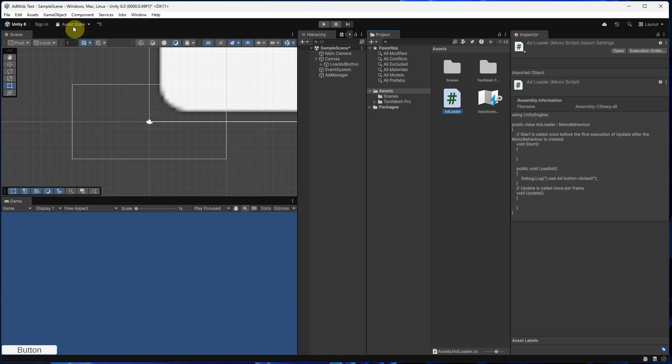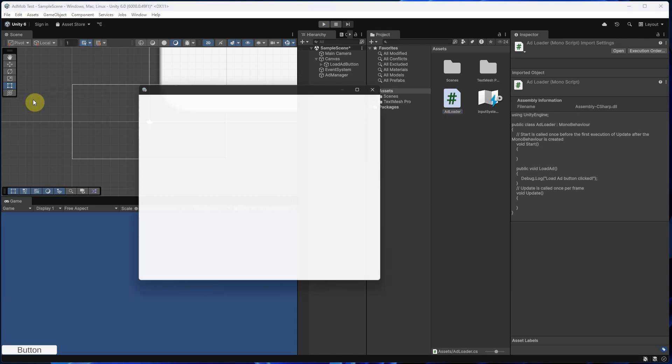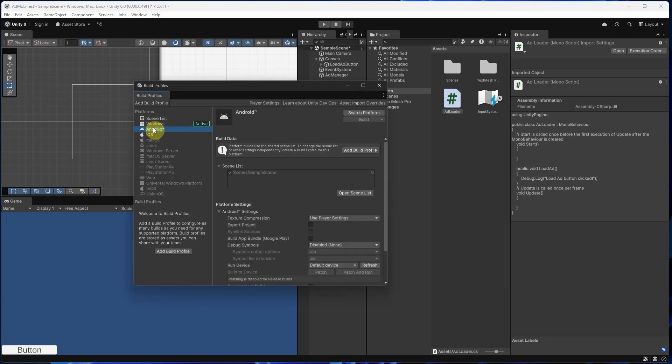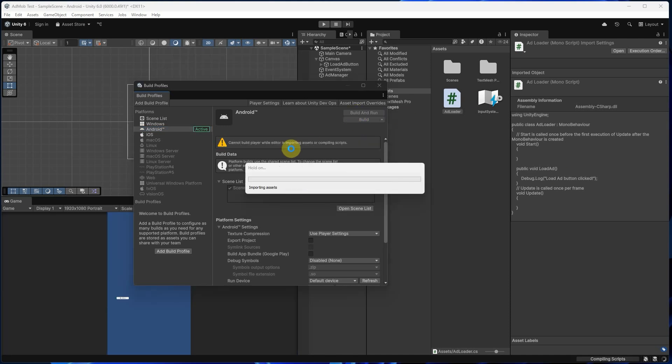Now let's do a quick build test. Go to File, Build Settings, select Android, click Switch Platform, then click Build and choose a folder.